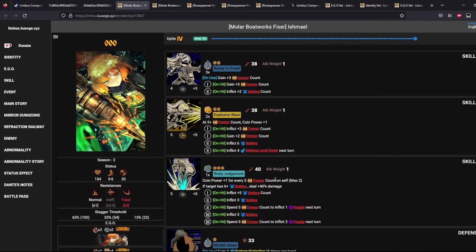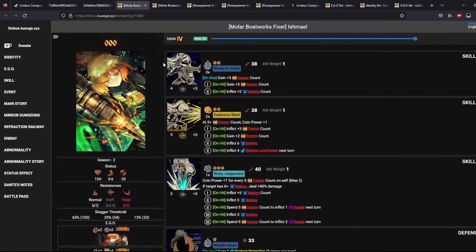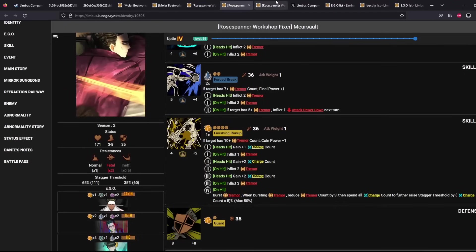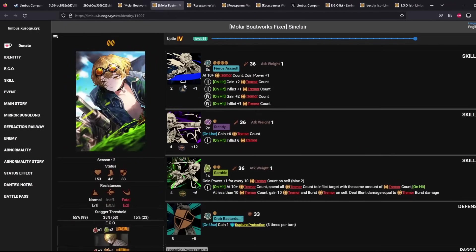So Tremor Count is looking very interesting. You have some characters that support it as you get into the Stagger Threshold. And then once you reach the Stagger Threshold, it's time to Oonga Boonga because your coins here look very, very strong. I admit, I don't know what the coins actually look like. But it does look like the team has some very strong synergy with each other.